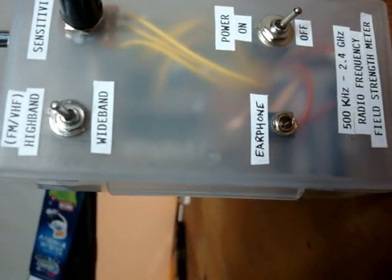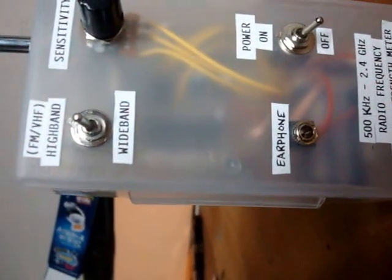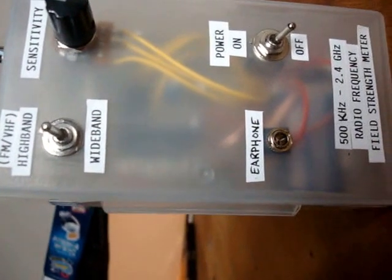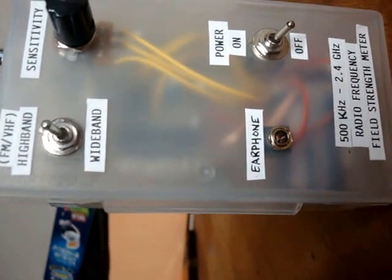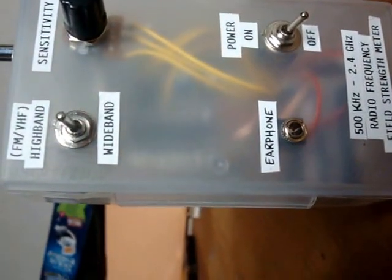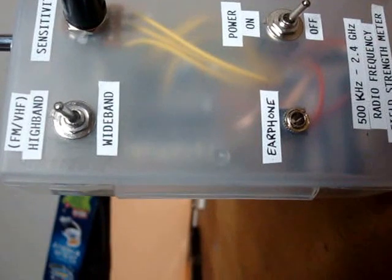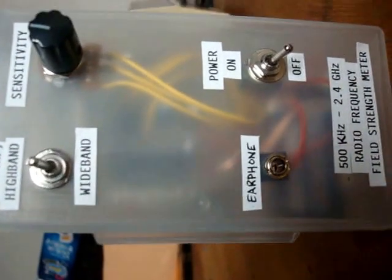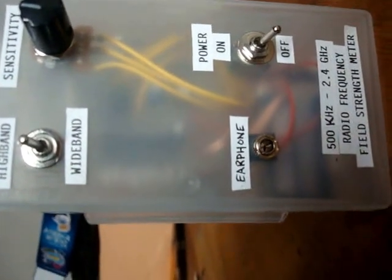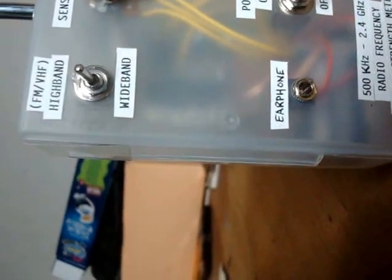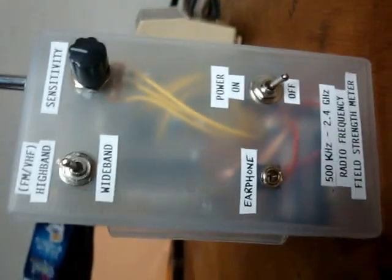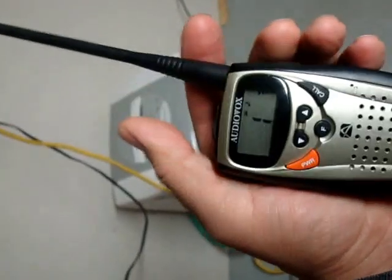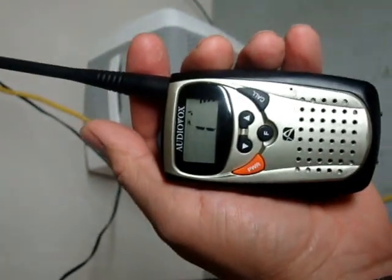FM. Power switch on the right, plug for earphones so you can hear what you're detecting, sensitivity switch, and it should detect everything between 500 kilohertz to 2.7 gigahertz. This is a first